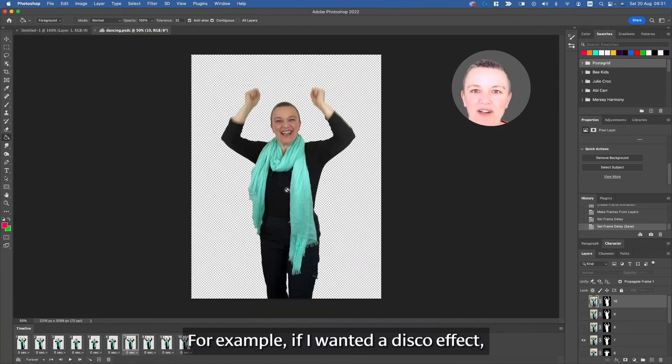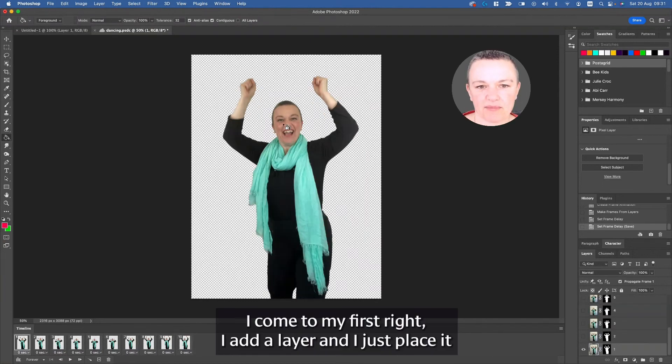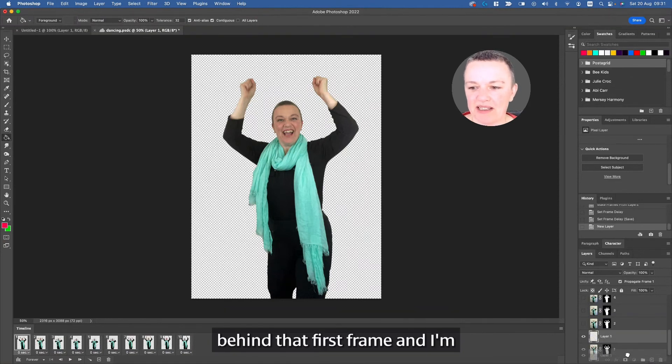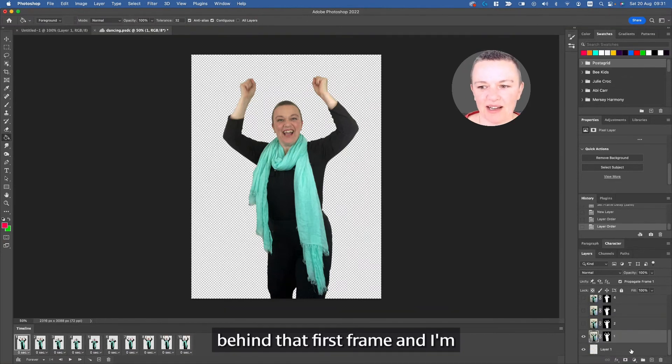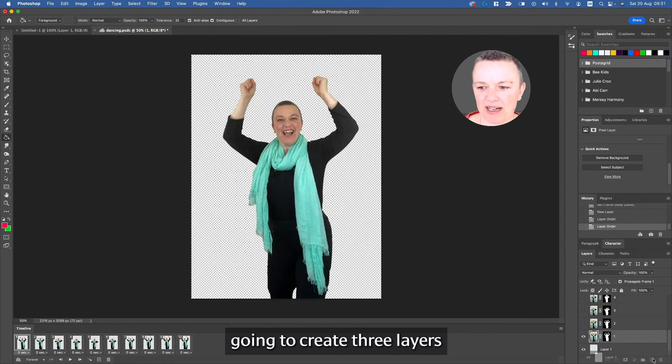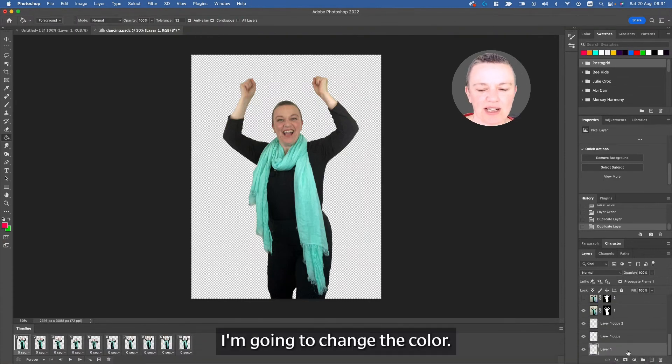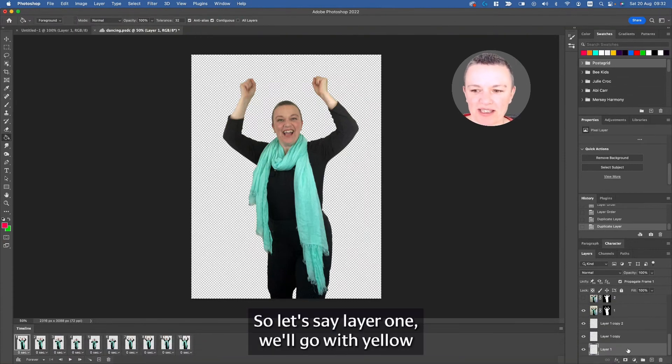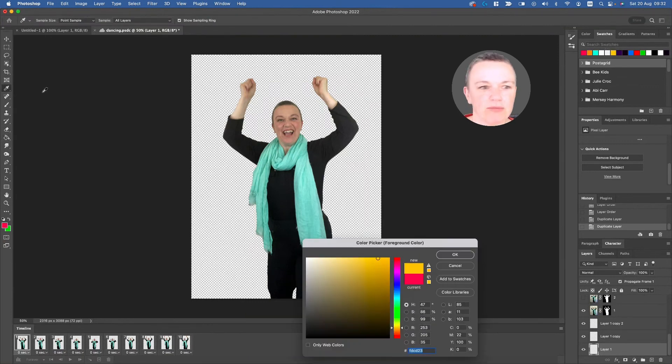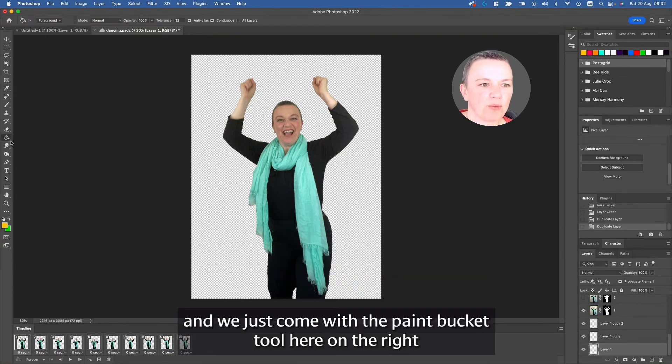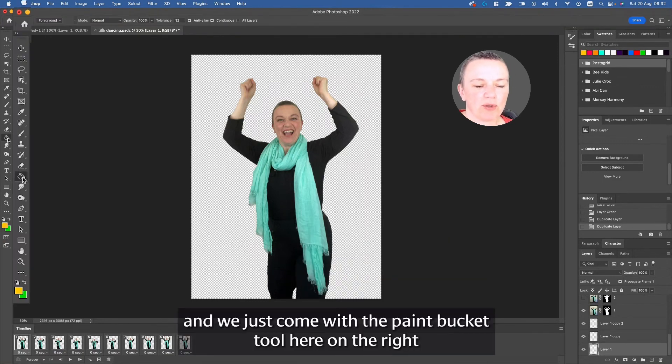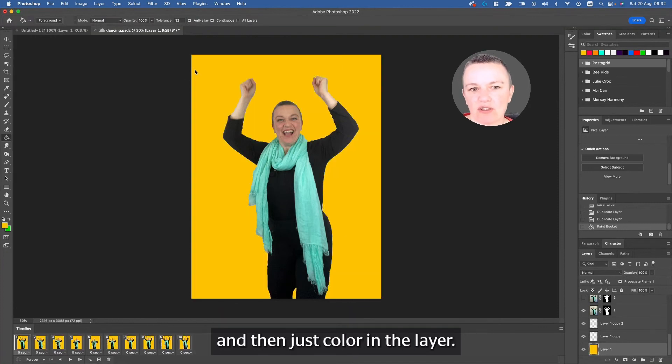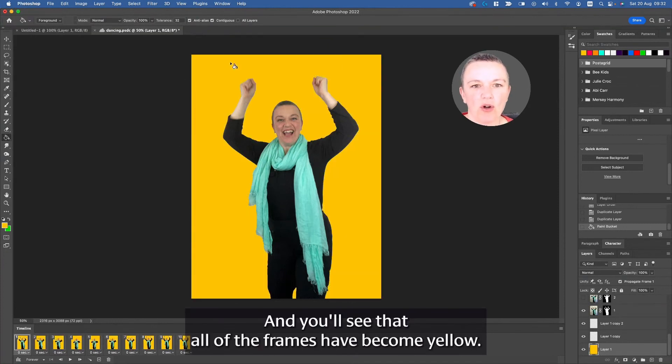For example, if I wanted a disco effect, I come to my first frame, I add a layer, and I just place it behind that first frame. And I'm going to create three layers, and for each layer I'm going to change the color. So let's say layer one we'll go with yellow, and we just come with the paint bucket tool here on the right and then just color in the layer, and you'll see that all of the frames have become yellow.